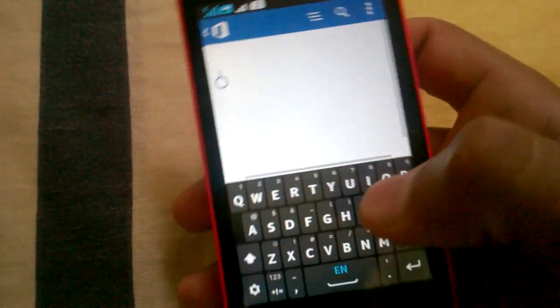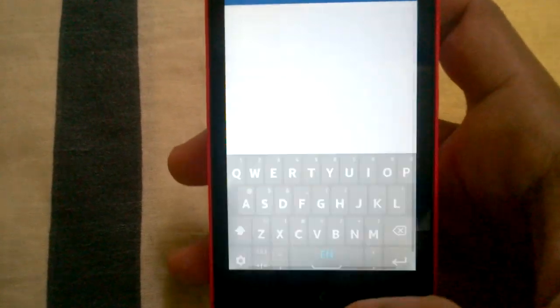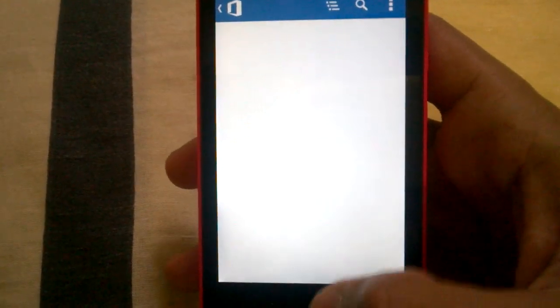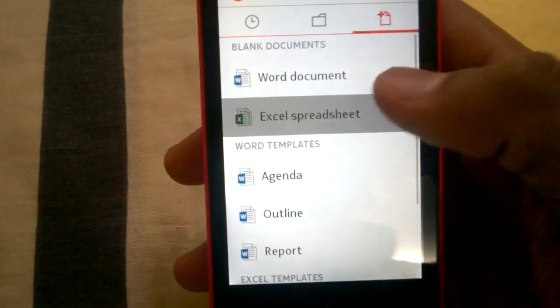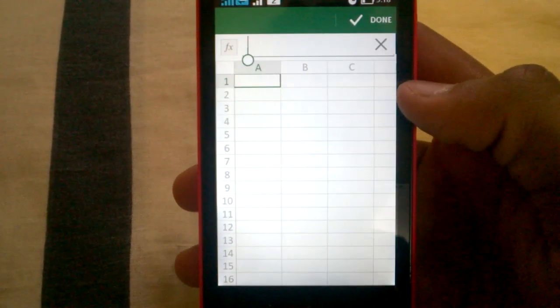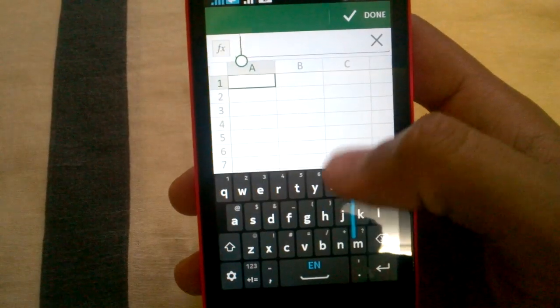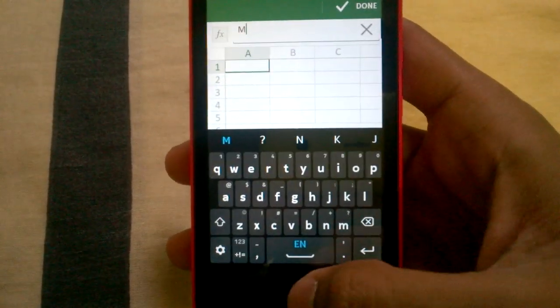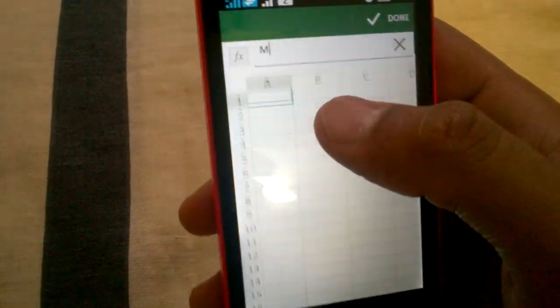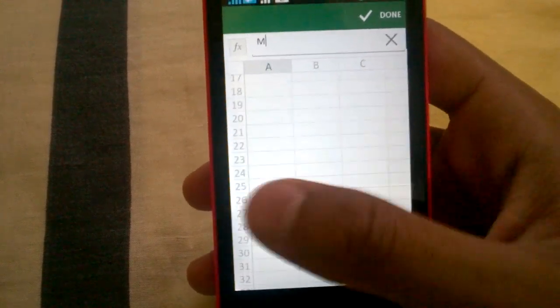Now if you see the Excel file, it's also very basic. You can just add anything in the spreadsheet.